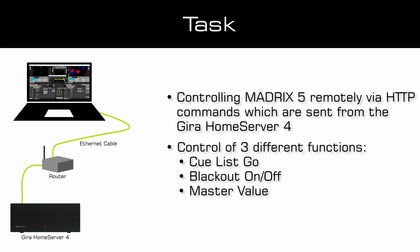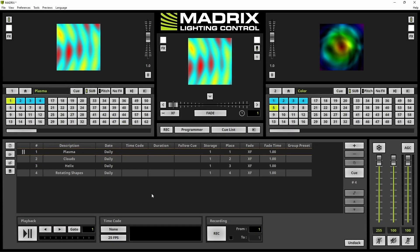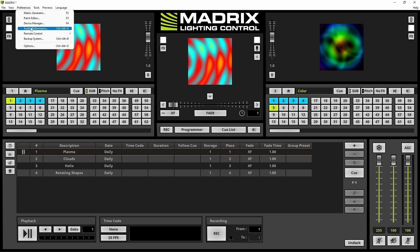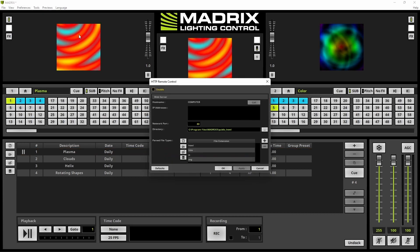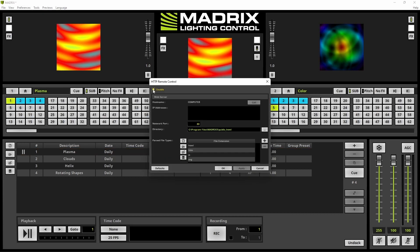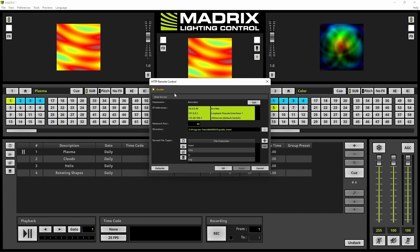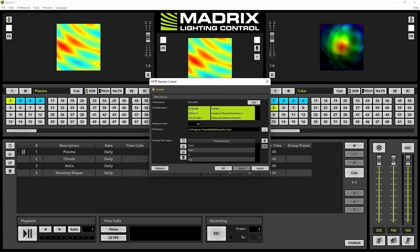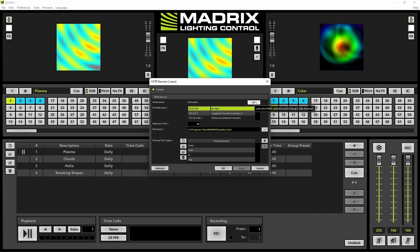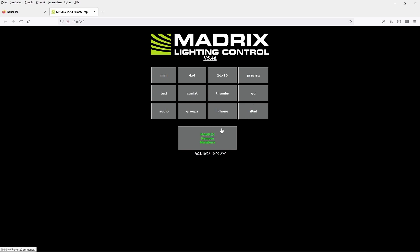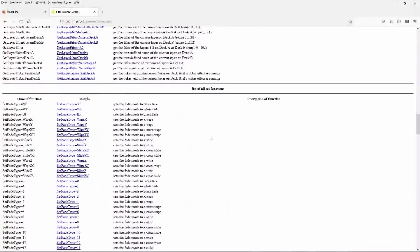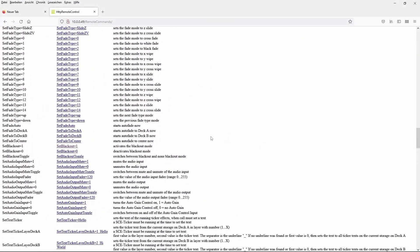Now let us start. In Matrix we have to enable the HTTP control via Preferences > Remote Control > HTTP. We need to enable it and we can see all available network interface cards. We choose one of them and select it. In the Matrix remote members we can find the list of all available Matrix remote controls via HTTP.